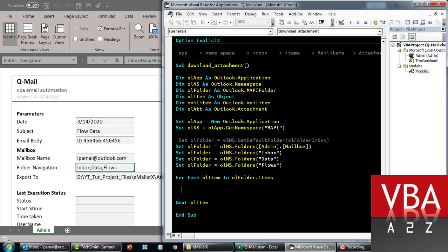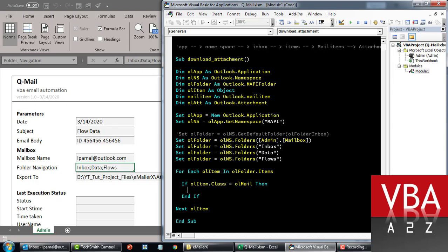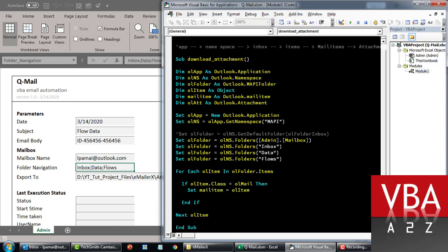Now we'll start looping through all the items within this folder. We're interested in mail items only. So we'll check: if the Outlook item's class is equal to Outlook mail, then only we are interested in it. If that is the case, we'll set our mail item equal to this item.